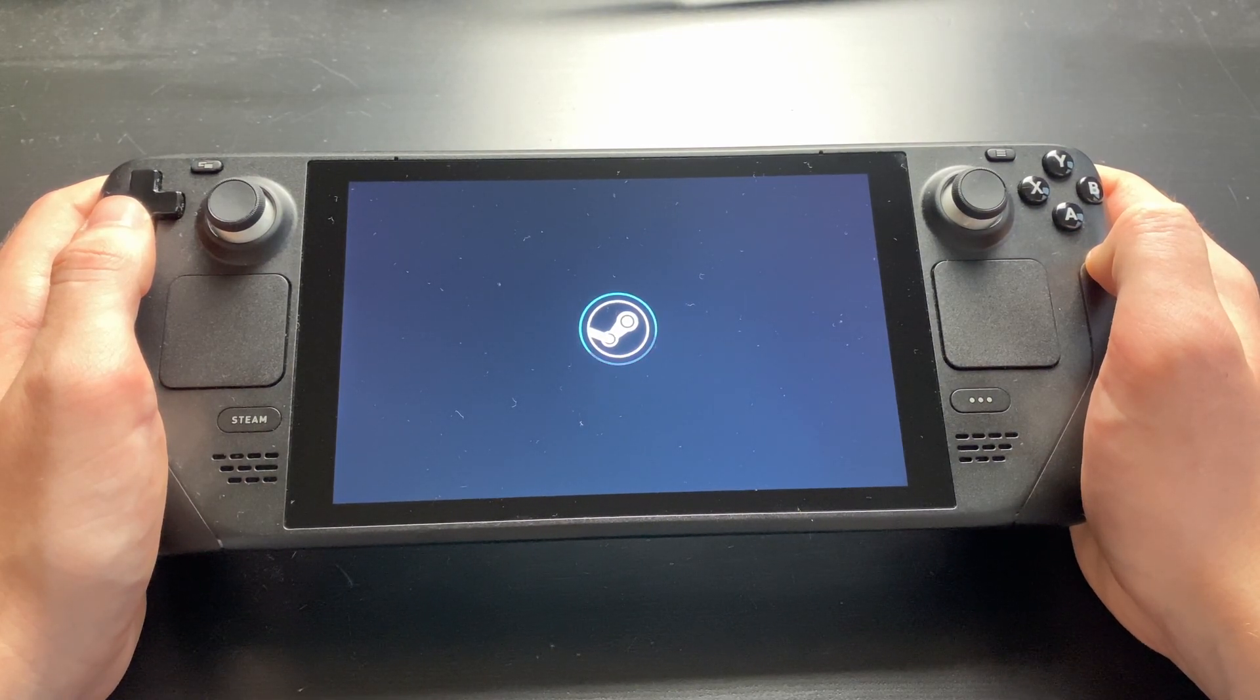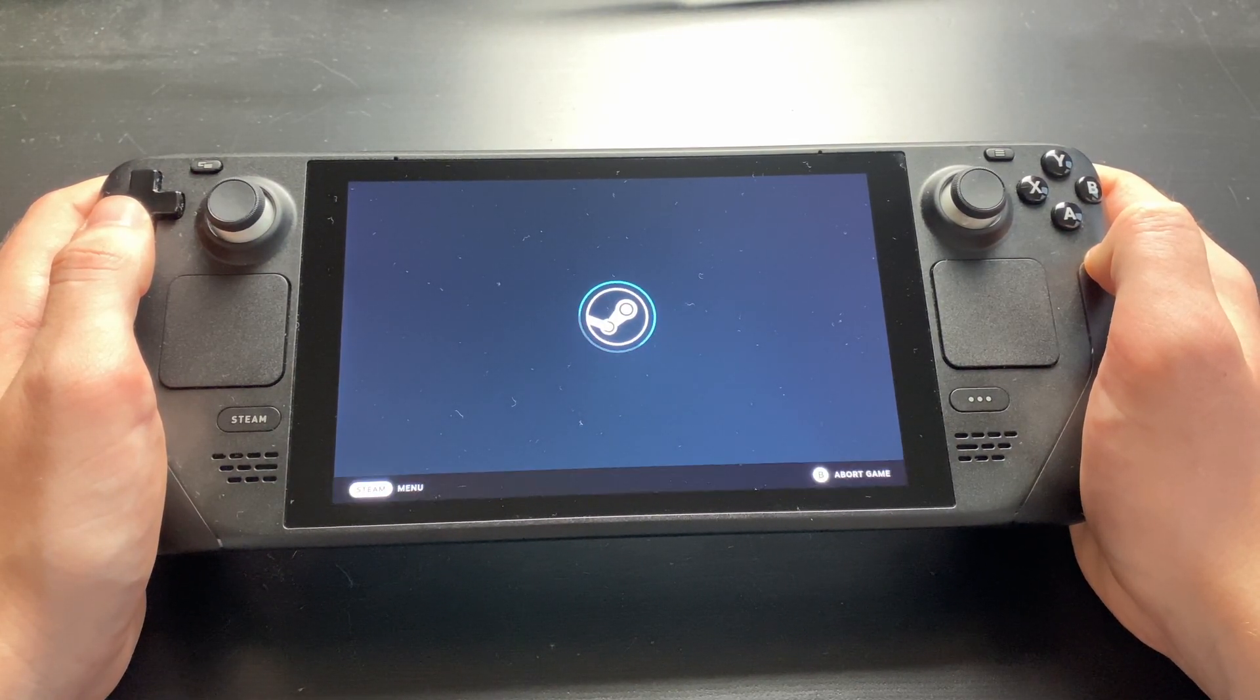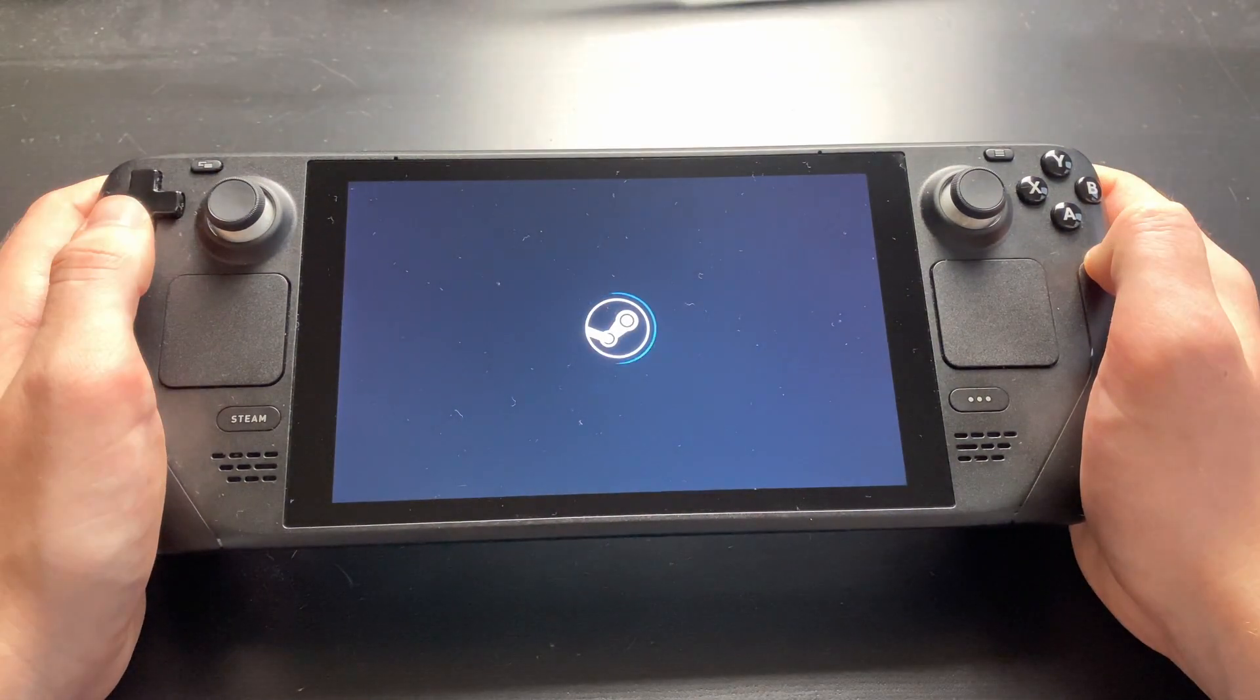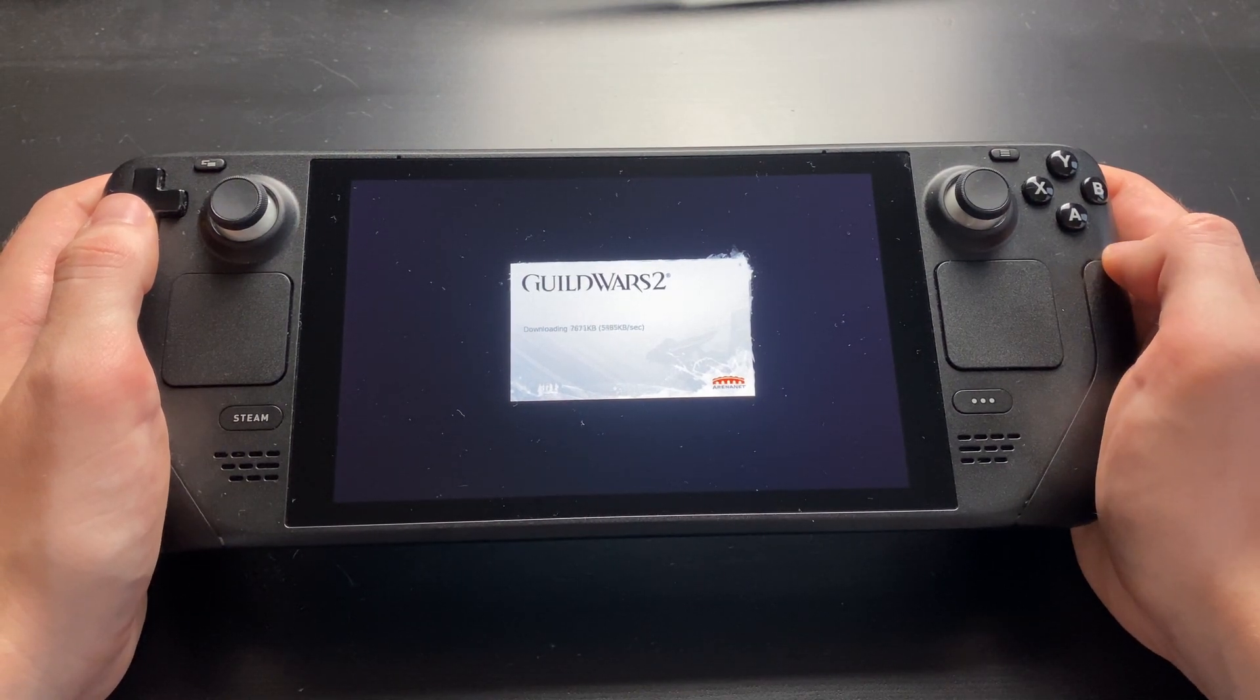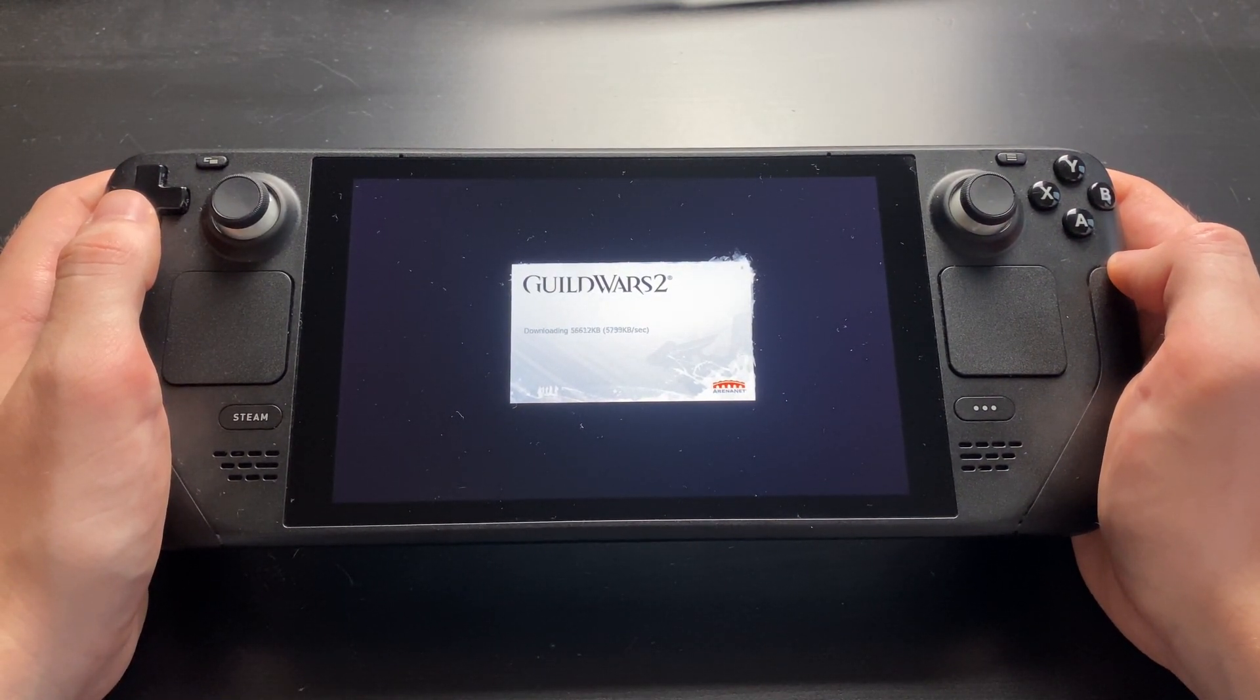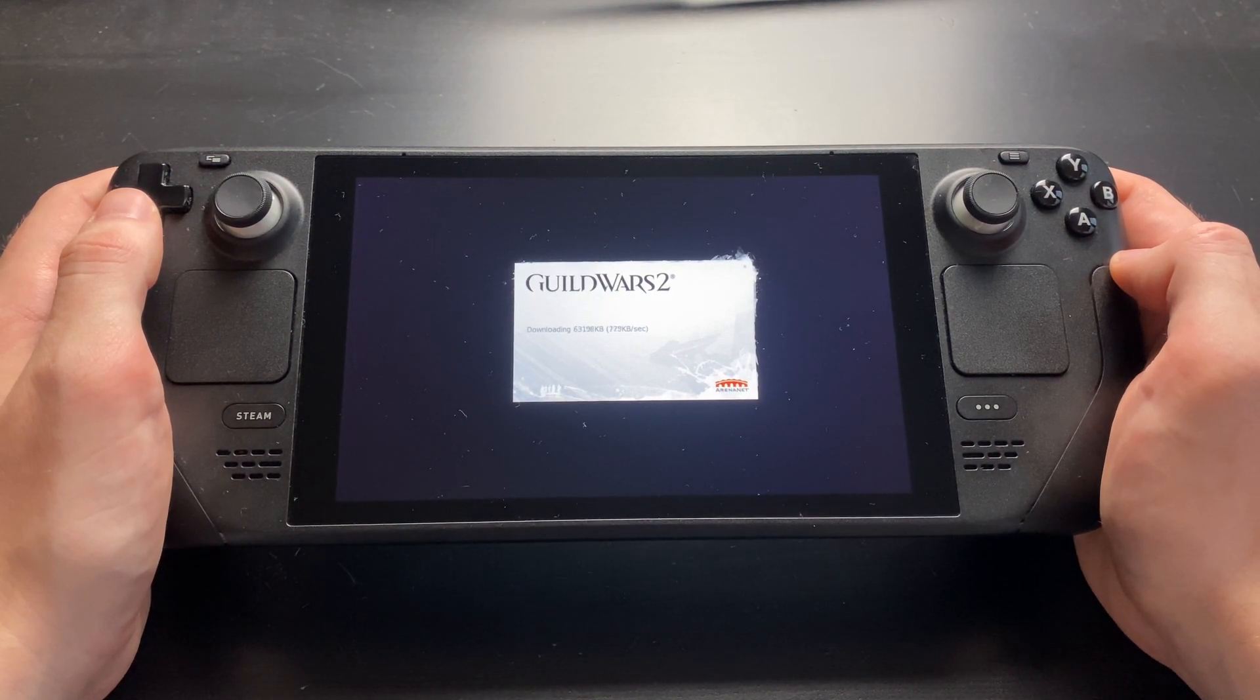The launcher should appear now and start downloading. It is technically possible to copy your game files over from a Windows PC so you don't have to download the game again, but it is a bit of a hassle. I'm skipping it for now, if there's demand I might make another video showing how to do that.